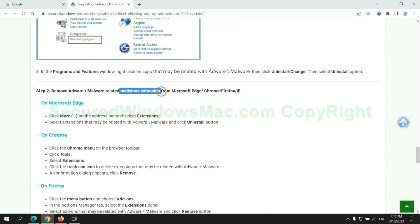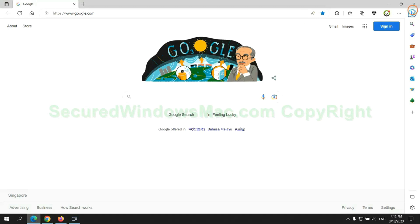In step 2, we need to remove malicious extension on web browser. First remove extension on Microsoft Edge browser.